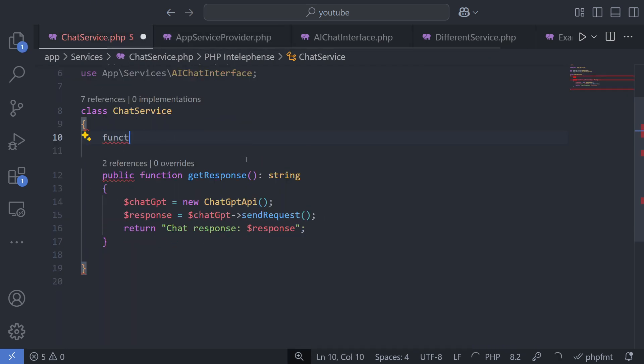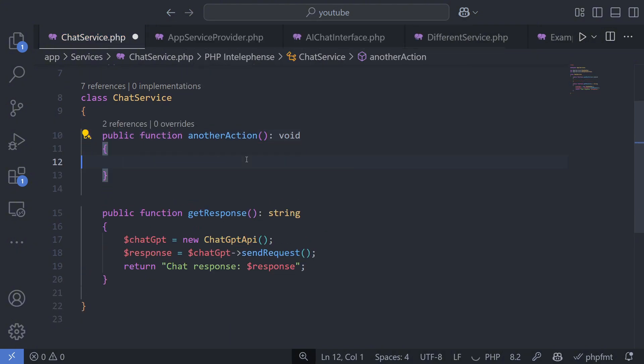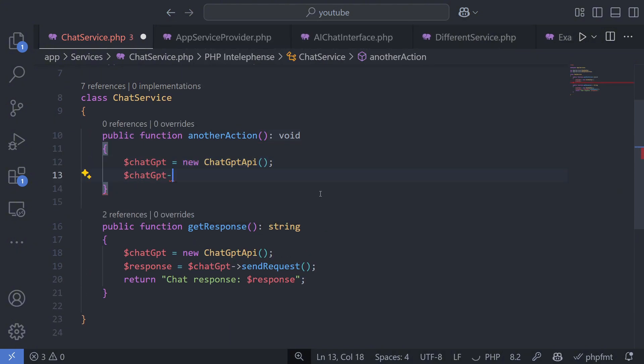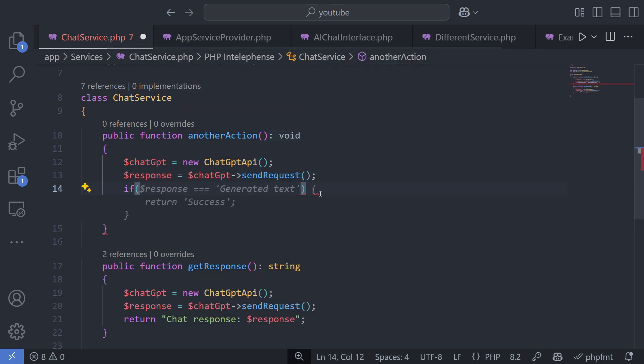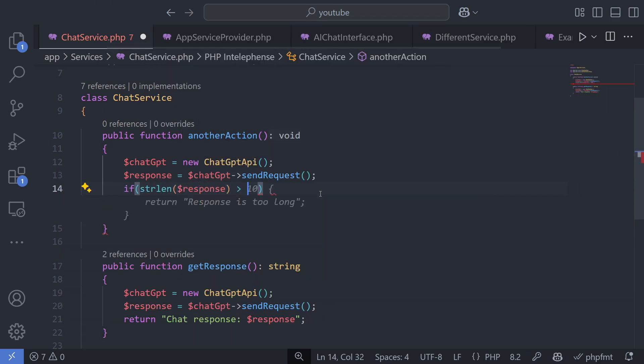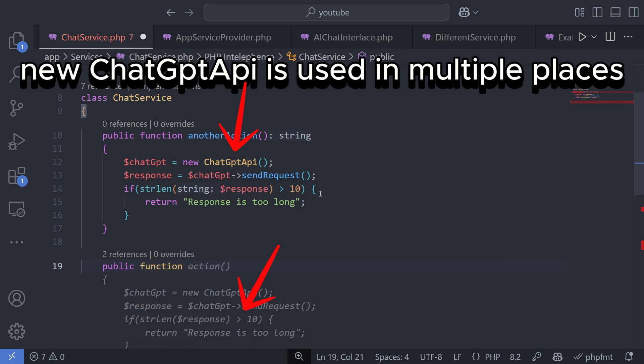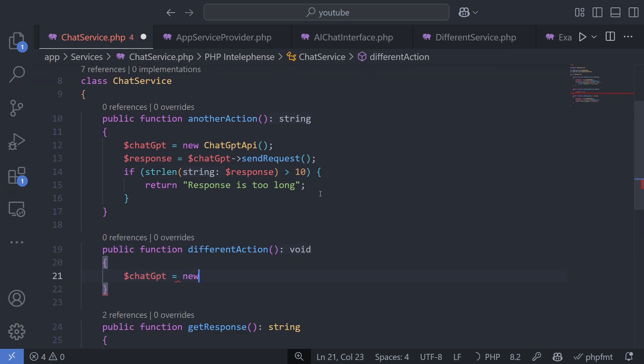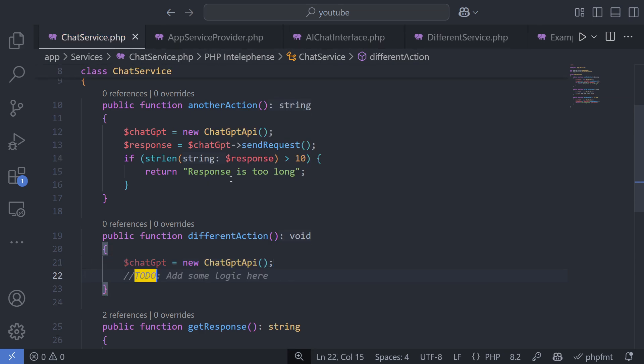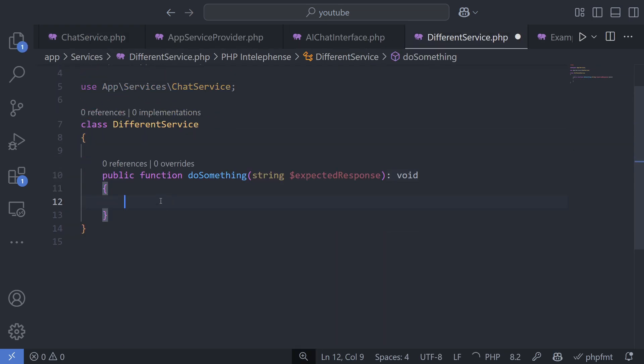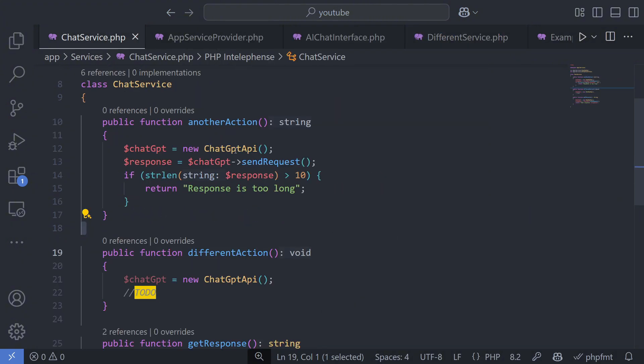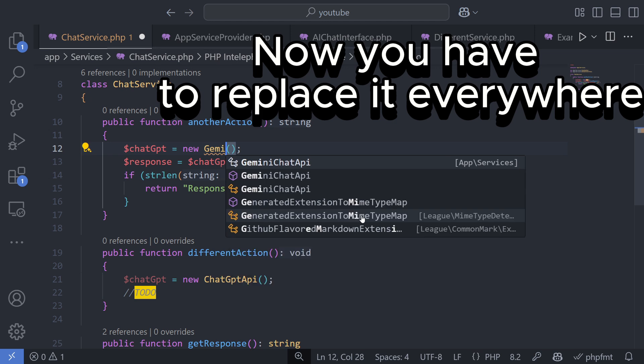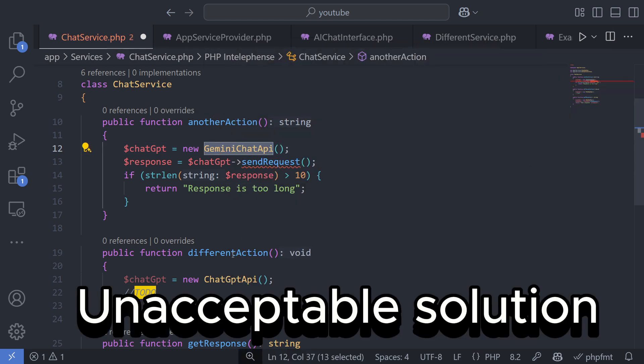There are many situations where dependency injection is useful. Let's look at another example. Imagine you were given the task of integrating with a Chat API, and you wrote the code without using dependency injection. After some time, someone assigns you the task of switching to a different implementation of the API. Since the initial solution was tightly coupled to a specific implementation, you now have to go through the code, find all instances where the old API was instantiated, and replace it with the new one.